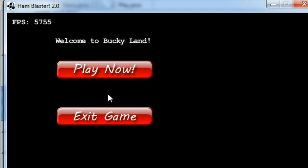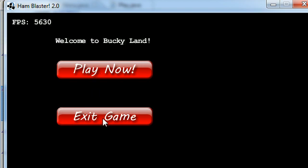So in the next tutorial what I'm going to do is I'm going to add the functionality to enter the play state whenever I click this button, and exit the game whenever I click this button.